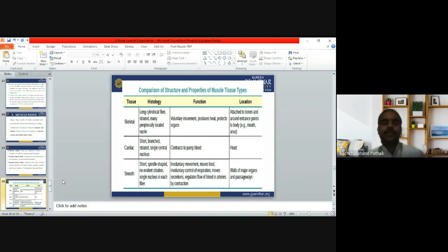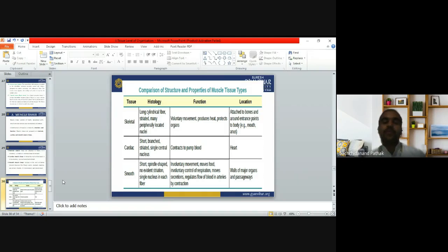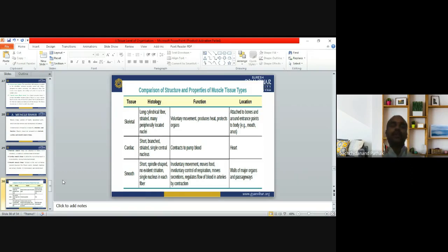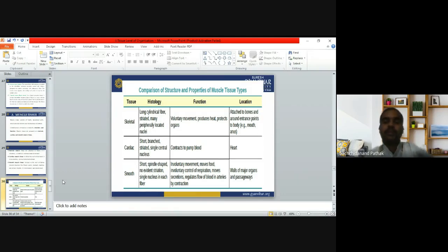Smooth muscle has short spindle-shaped fibers with no evident striations and a single nucleus in each fiber. Its functions are involuntary — it moves food, controls respiration involuntarily, moves secretions, and regulates blood flow in arteries by contraction. It is located in the walls of major organs and passageways.